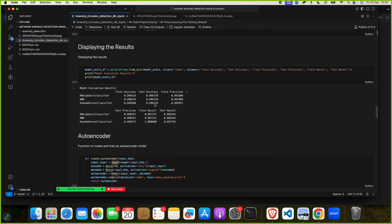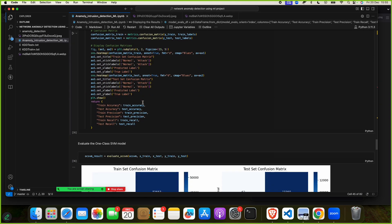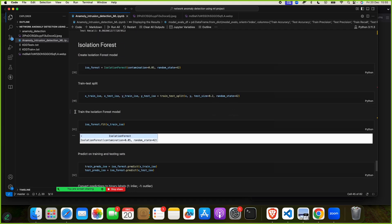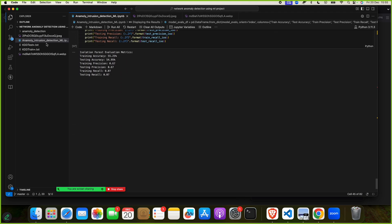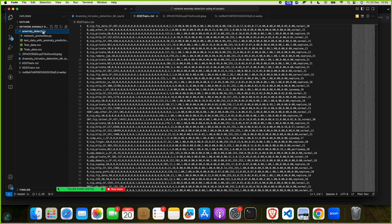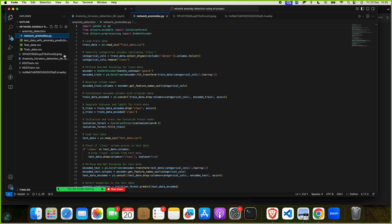We have achieved accuracy close to 99 percent. We have also used SVM, and we have done visualization, plot graphs, and isolation forest as well. This shows the model type and how we performed analysis and visualization on the network anomaly test and train data.